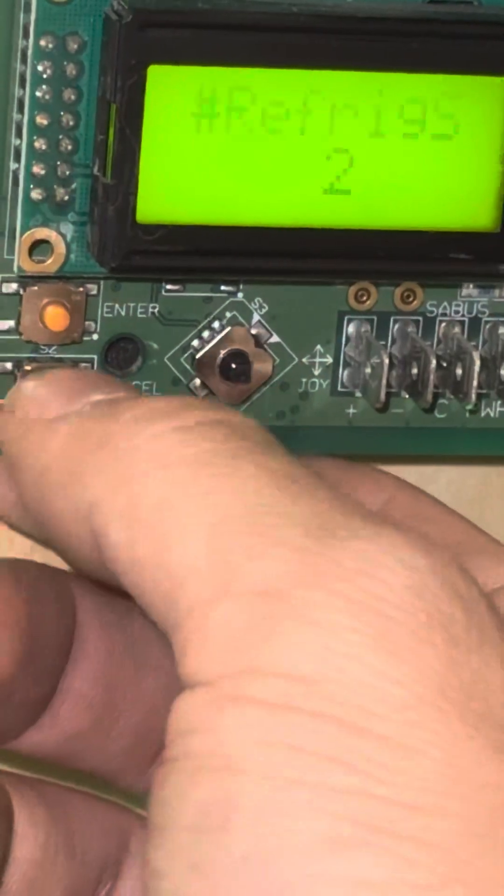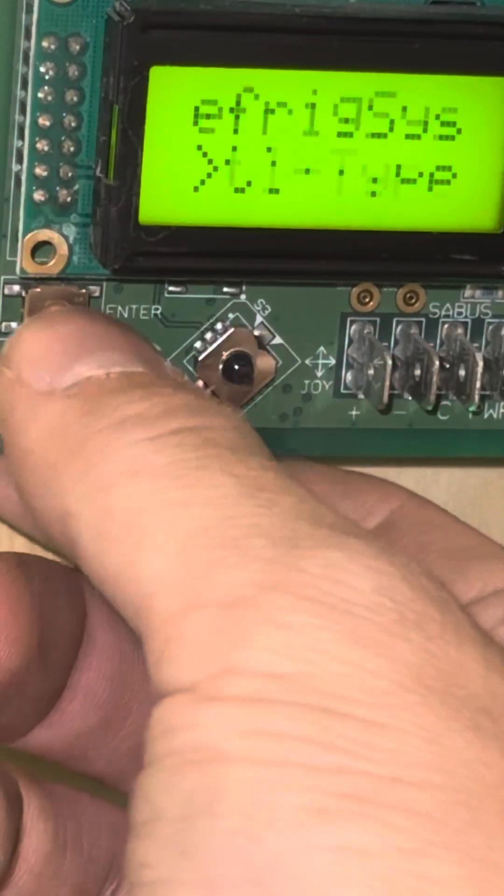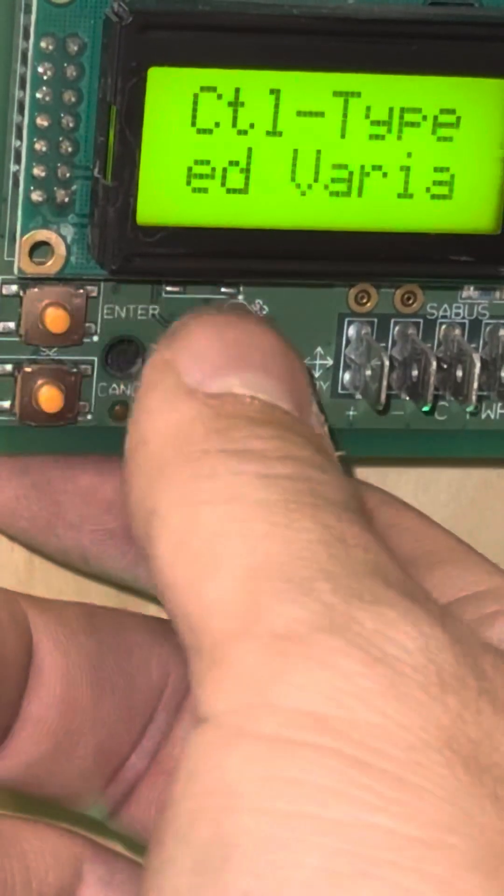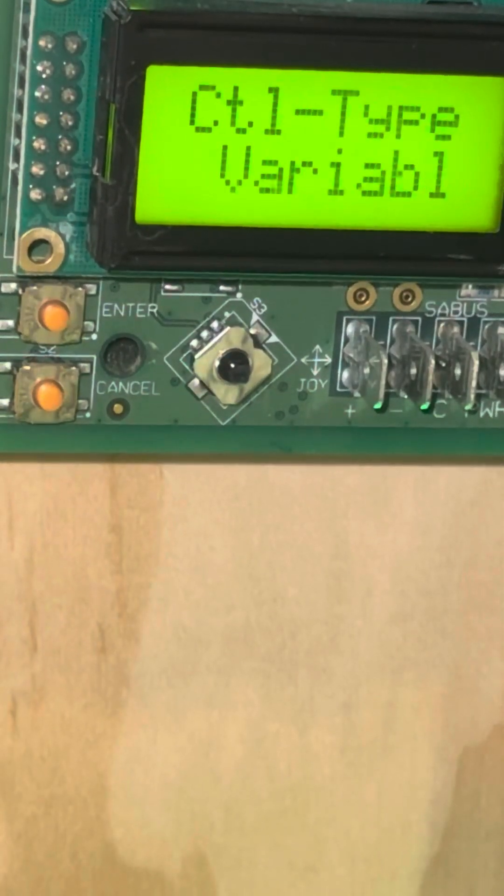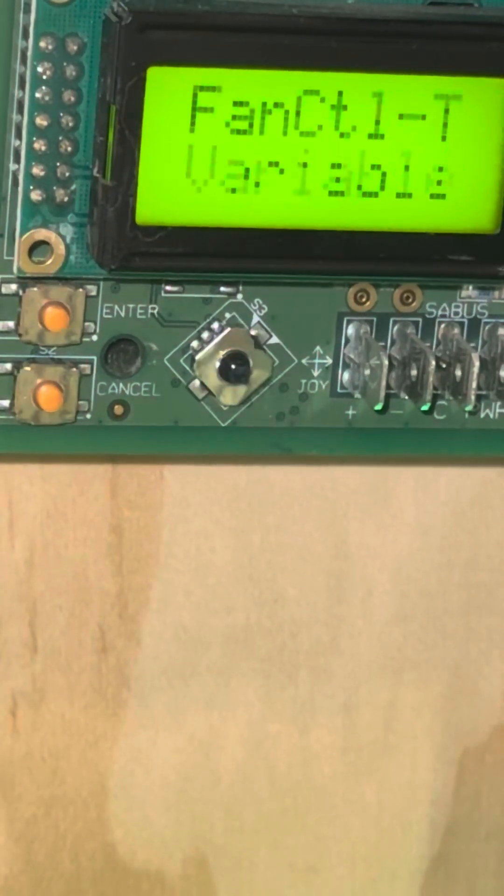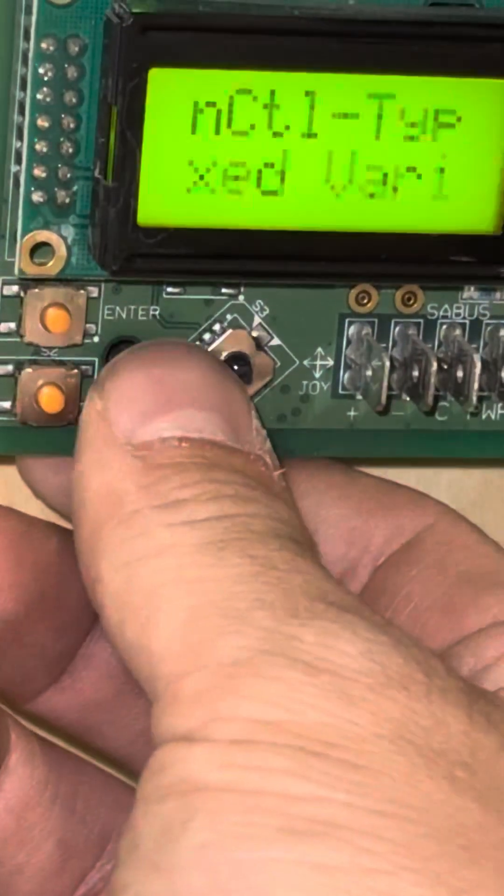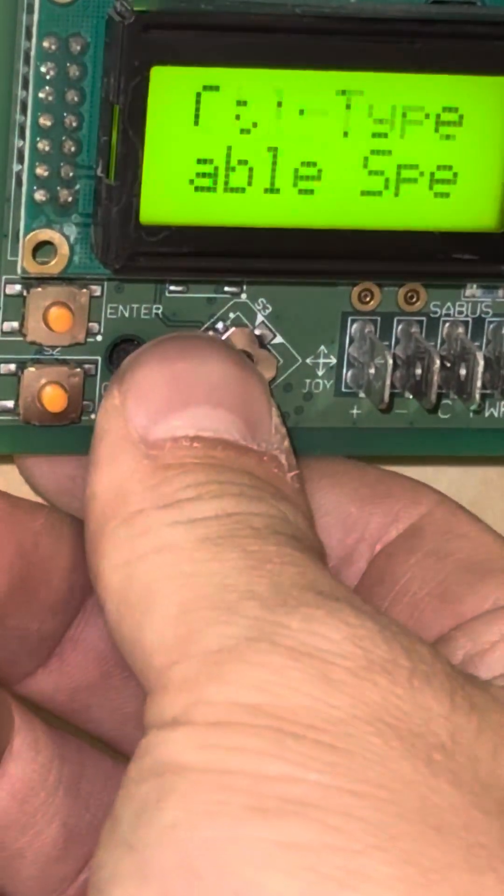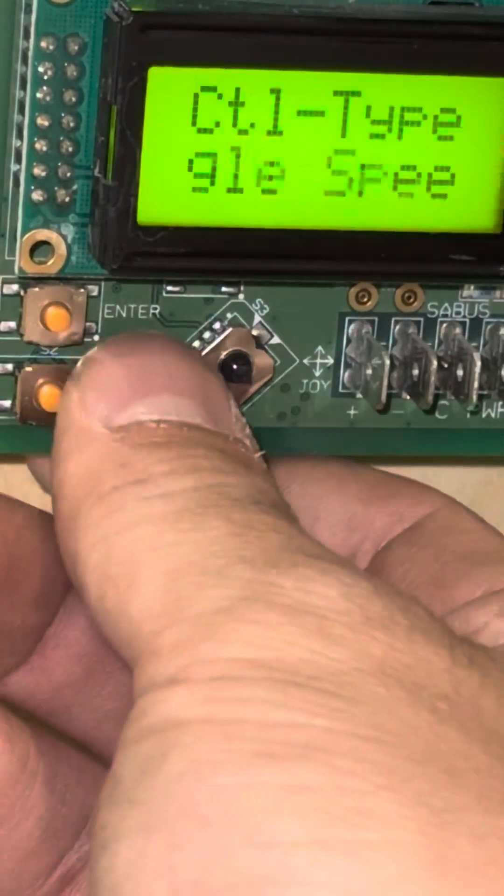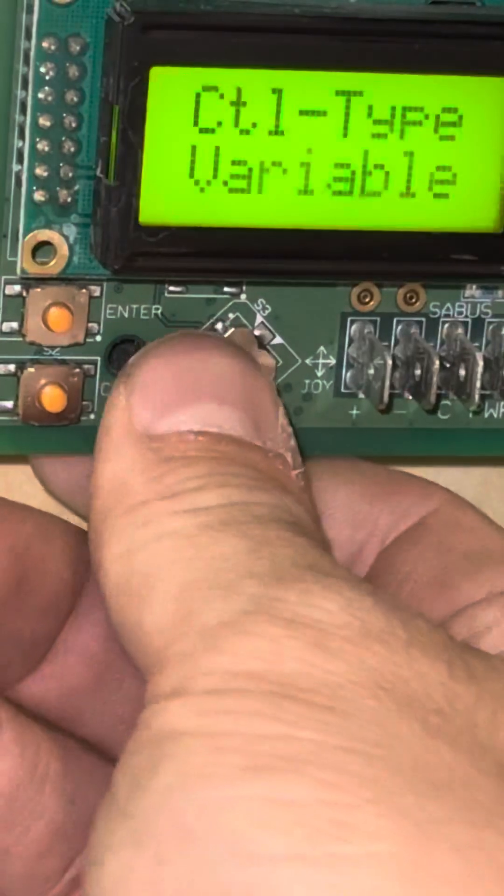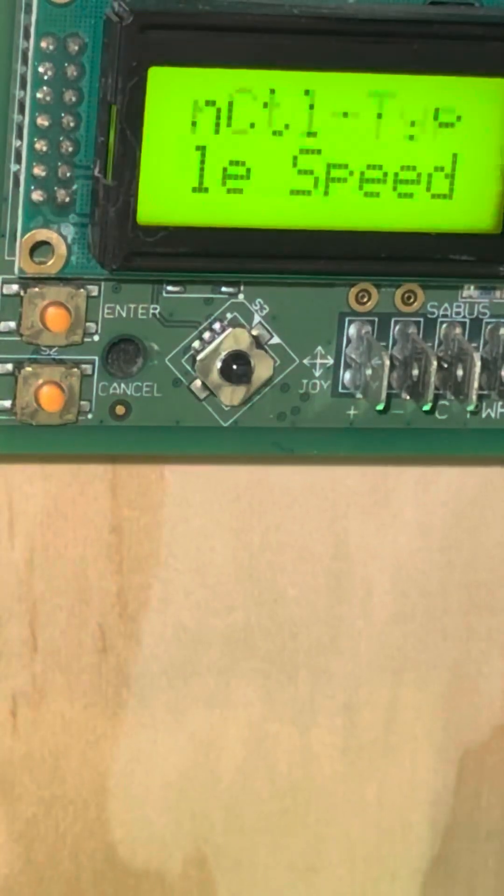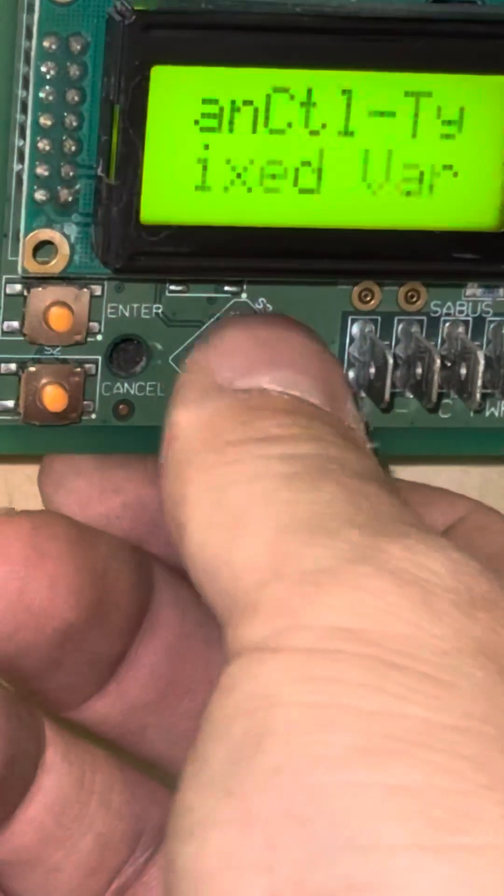My fan control type, fan CTL type, I'm set to fixed variable, which basically means I have a constant volume application with a VFD. If I had constant volume with single speed, I don't have a VFD in my unit, then I'd want to press enter and change that to single speed. Now it's displaying single speed and it's flashing. The third option would be just variable speed, and that would be for VAV applications.